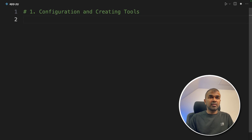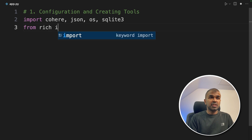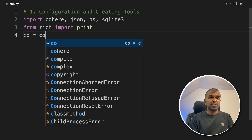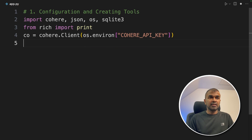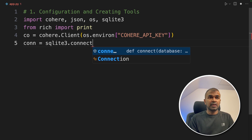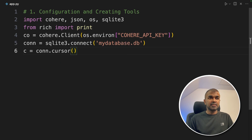First step: configuration and creating tools. We are importing cohere, json, os, and sqlite3. From rich, we import print. Next, we initiate the Cohere client. Then we set up the connection between the database and the application using sqlite3.connect with the database name, and initiate the connection. Basic configuration is done.